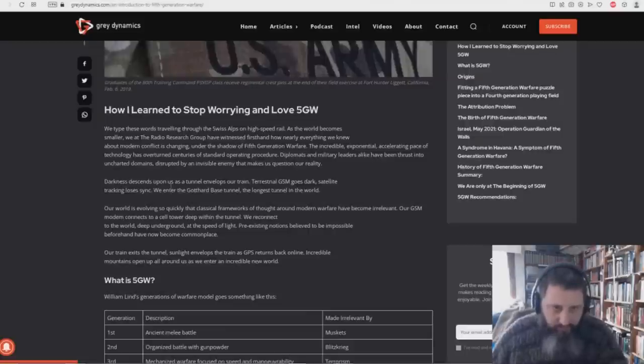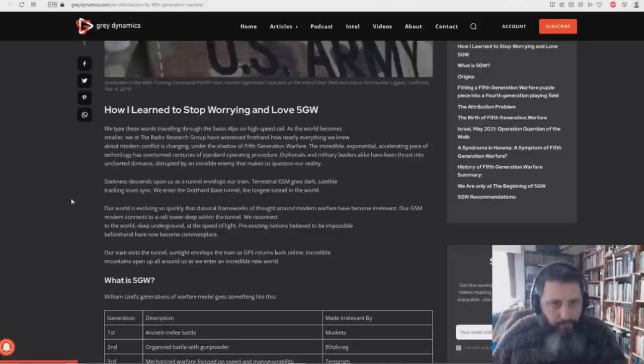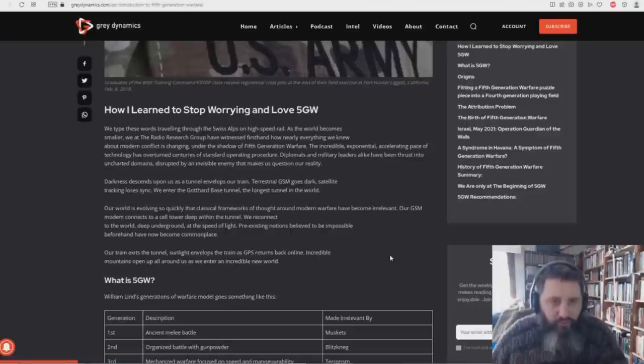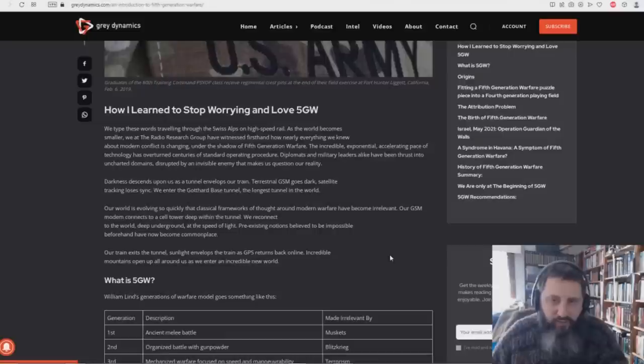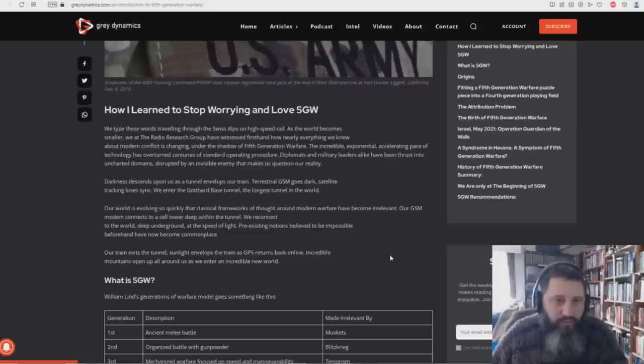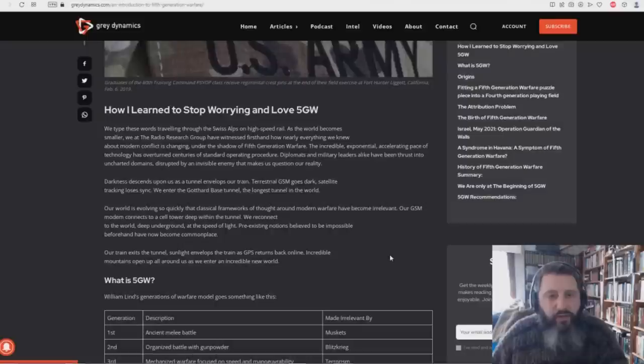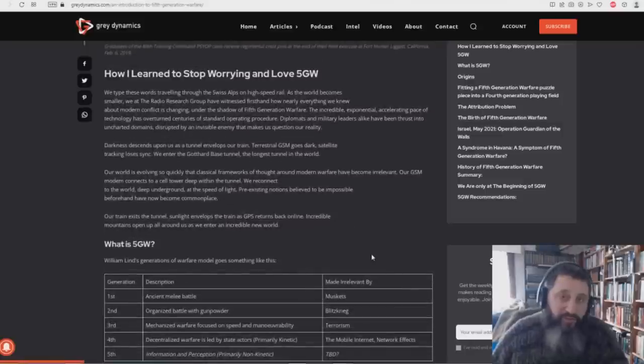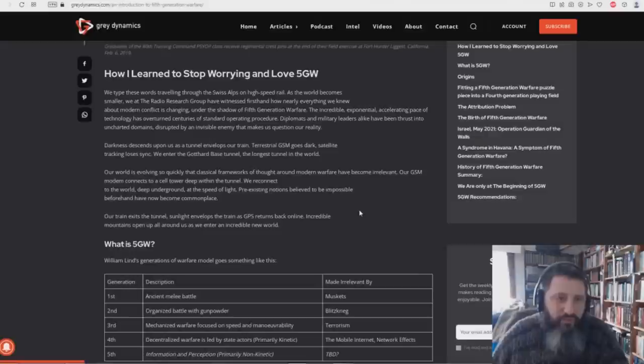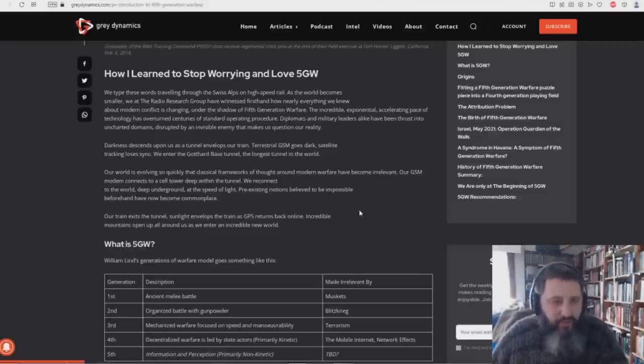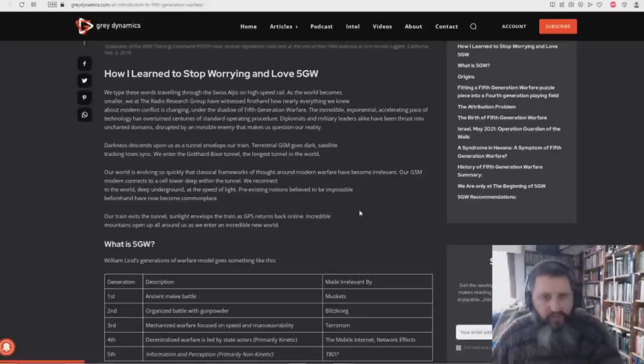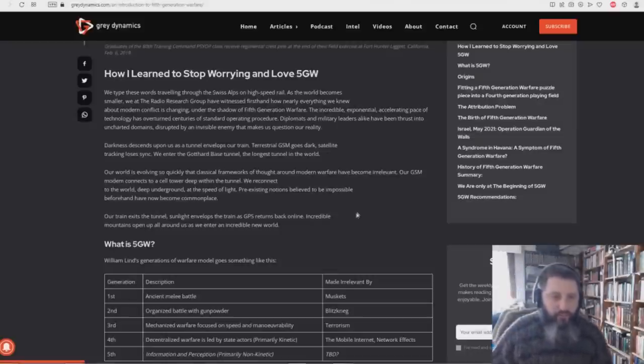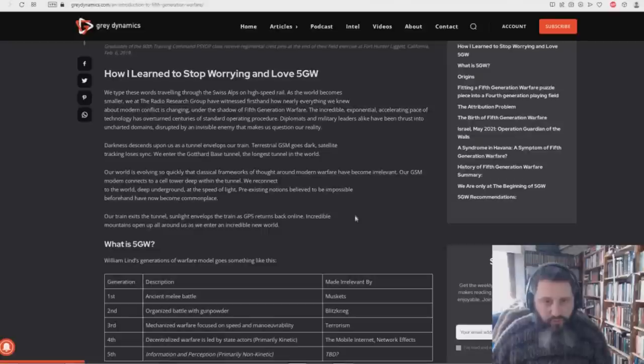Darkness descends upon us as a tunnel envelops our train. Terrestrial GSM goes dark. Satellite tracking loses sync. We entered the Gothard base tunnel, the longest tunnel in the world. Our world is evolving so quickly that classical frameworks of thought around modern warfare have become irrelevant. Pre-existing notions believed to be impossible beforehand have now become commonplace. Or if you just read Bible prophecy, you'd understand that this stuff has been prophesied.